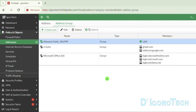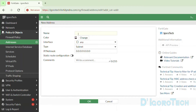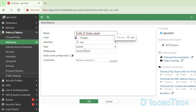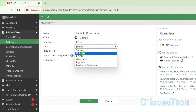We can also add public IP addresses, assuming the SSL VPN user is using a fixed public IP address. Go back to Addresses and click Create New. We can enter a subnet or range. For this demo, we will use range. We will give it a name of 'public IP range Japan', assuming the SSL VPN user is accessing from Japan. For the interface, leave it to any. For the type, you can use subnet if you want, but since we are entering a range of public IP addresses, we will choose IP range.